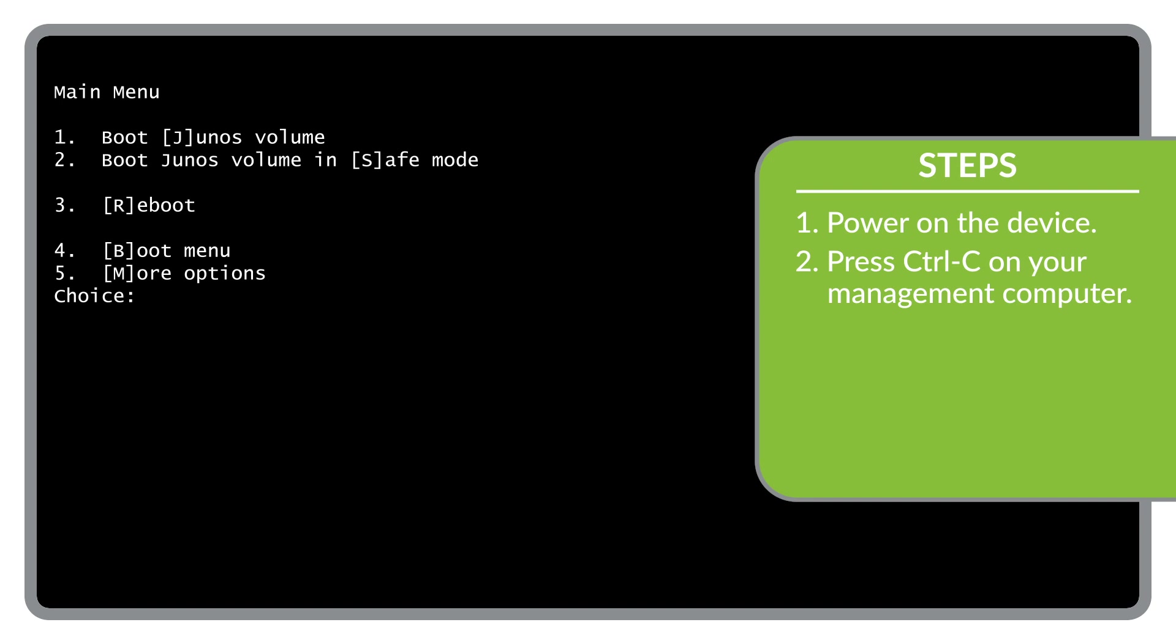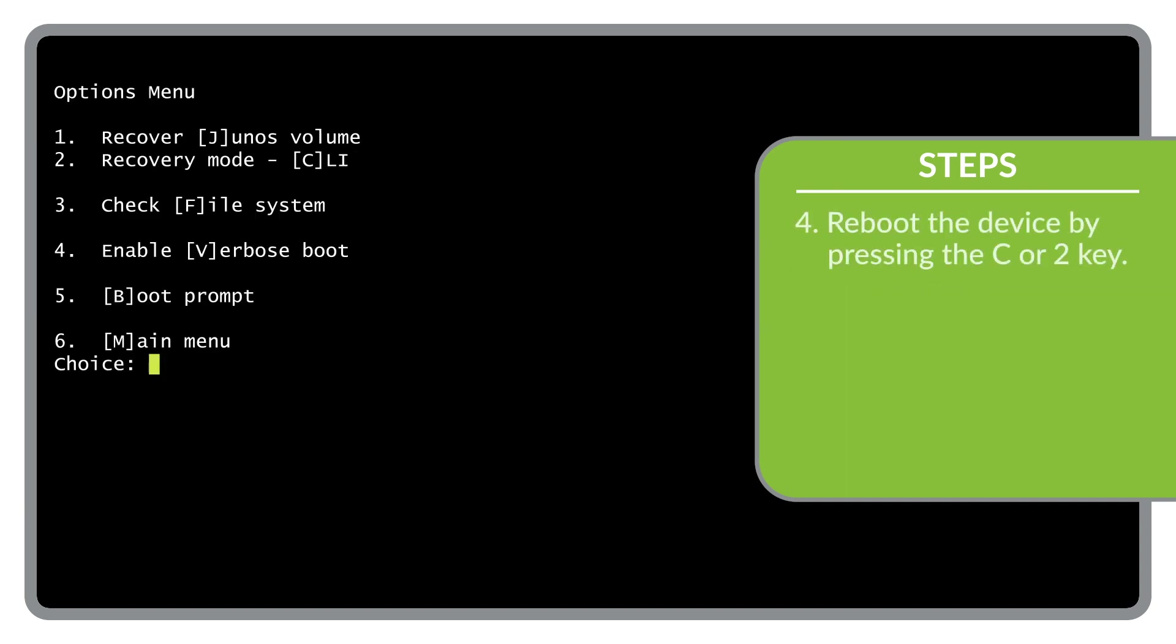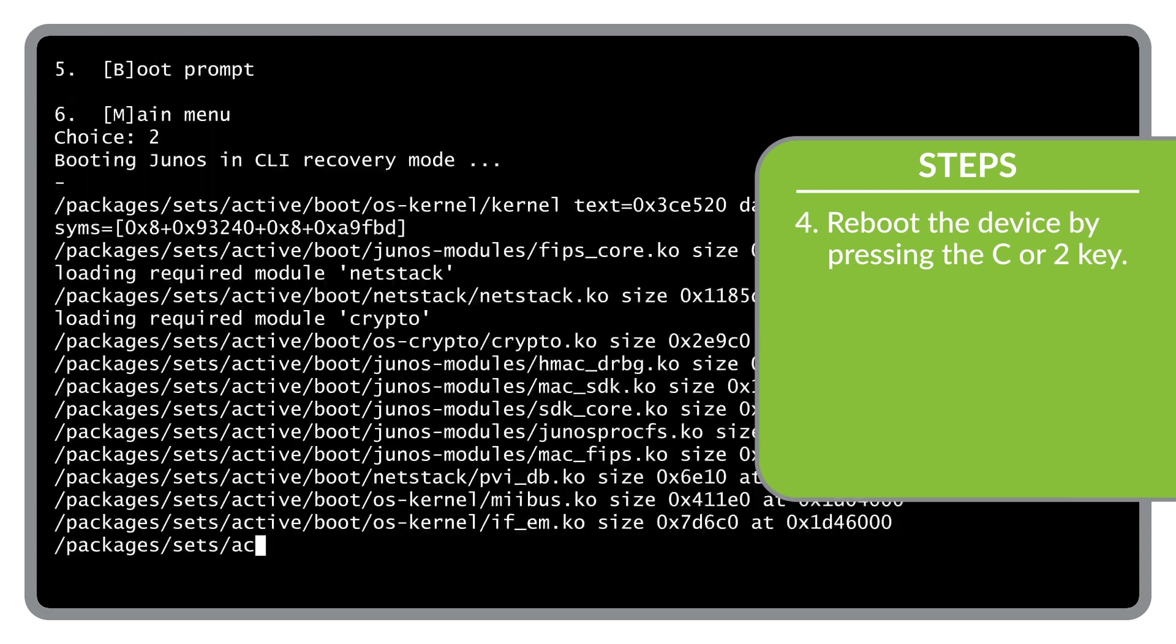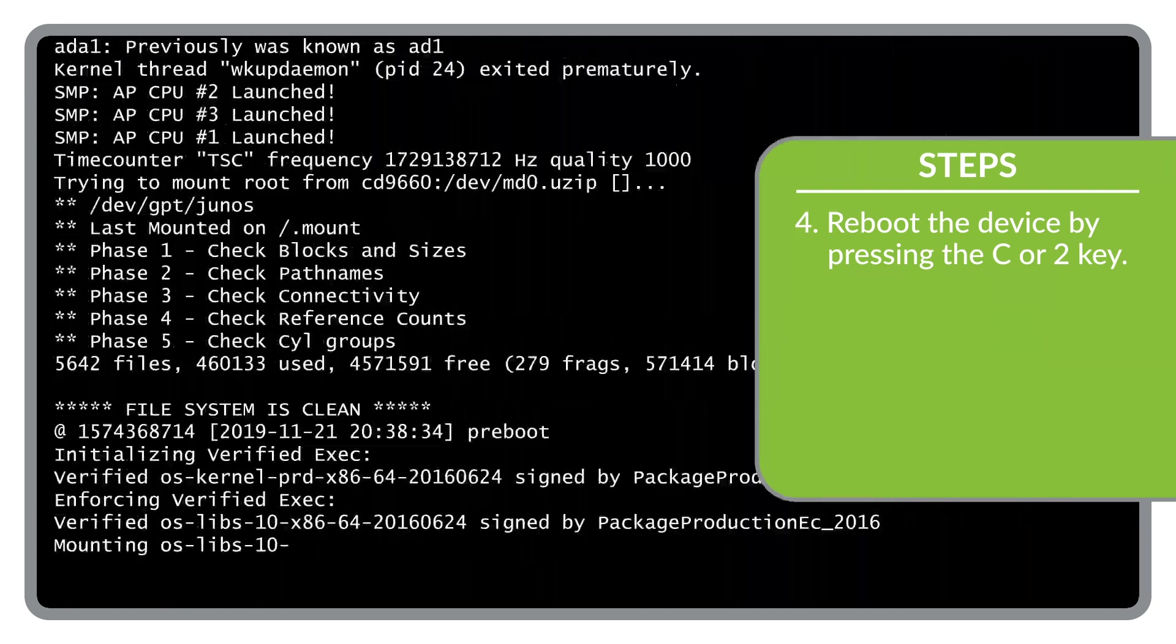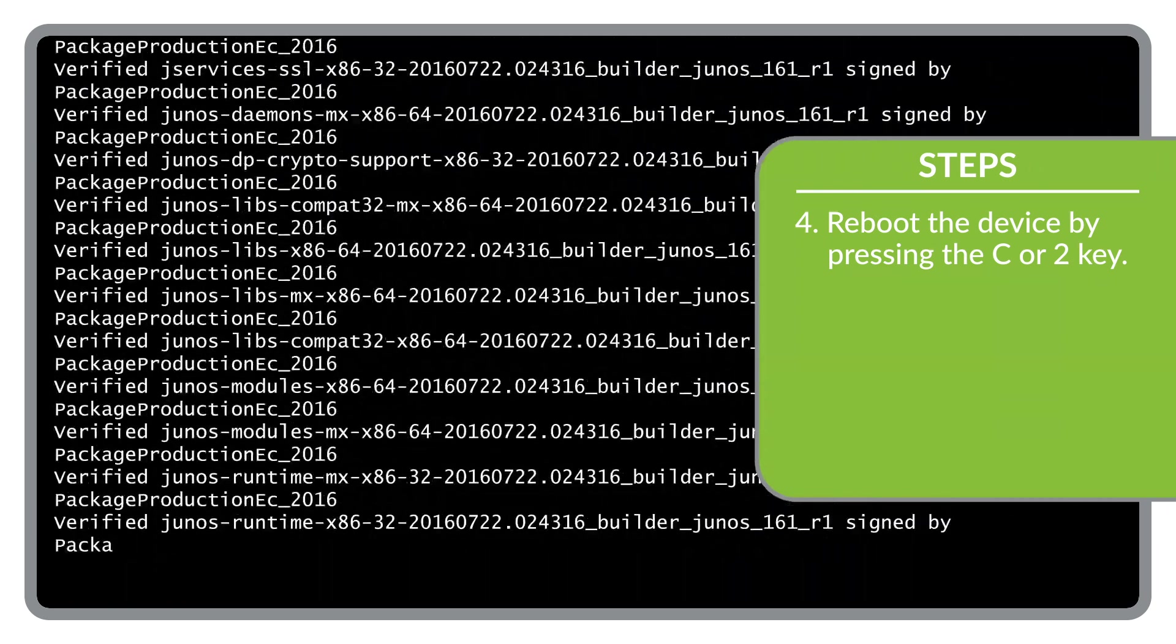After the Junos main menu appears, press the M or 5 key to select More Options. Now press the C or 2 key to access CLI recovery mode. This will cause the device to reboot.